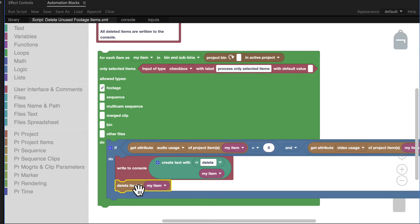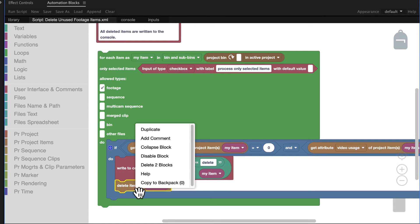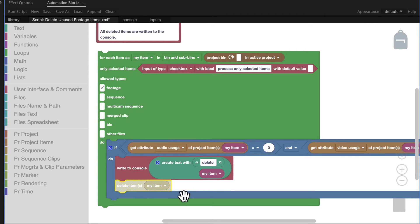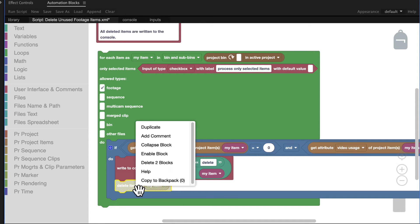If we just want the message without the deletion, we can simply right click on the delete block and disable it. Disabled blocks are not executed, but you can activate them later again if you want.